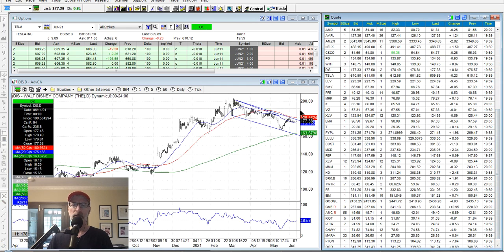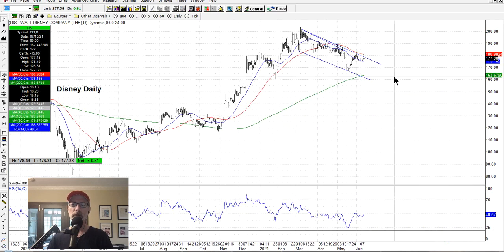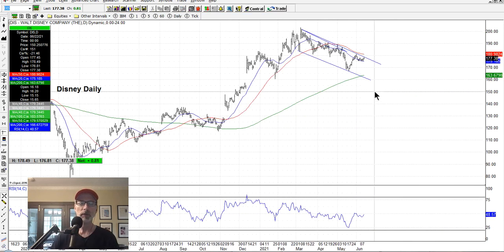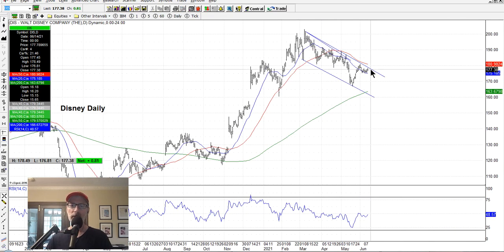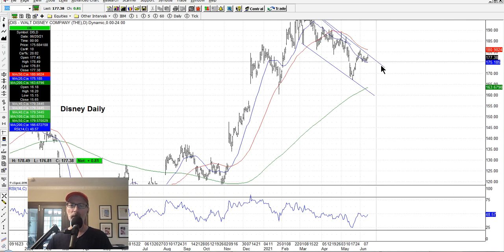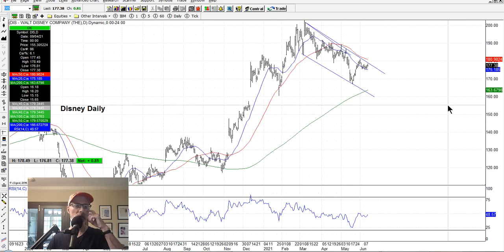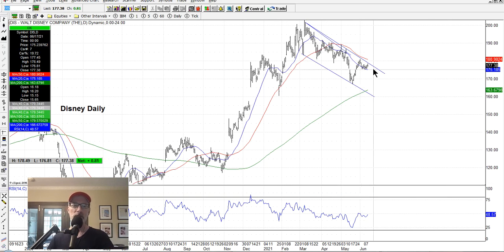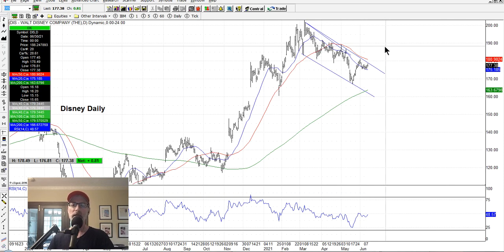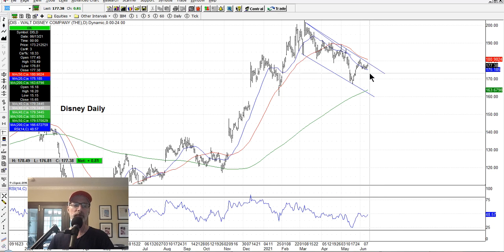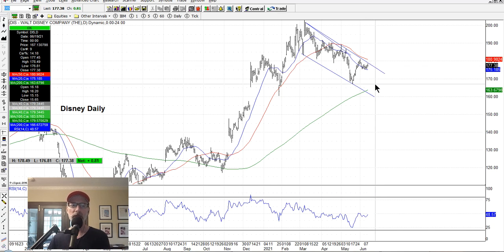Disney is in a little downtrend channel — I had drawn this before a few weeks ago. It's now bumping against the upper line of the downtrend channel. So if you're thinking of buying put options or shorting some shares of Disney, you might want to wait until you see it start to move down again. Because if it pops above the upper resistance line and gets above the 50-day moving average, that could mean Disney is on the next leg higher. But if it doesn't get through and starts to tick back down, that could be your signal that Disney is still in a downtrend.